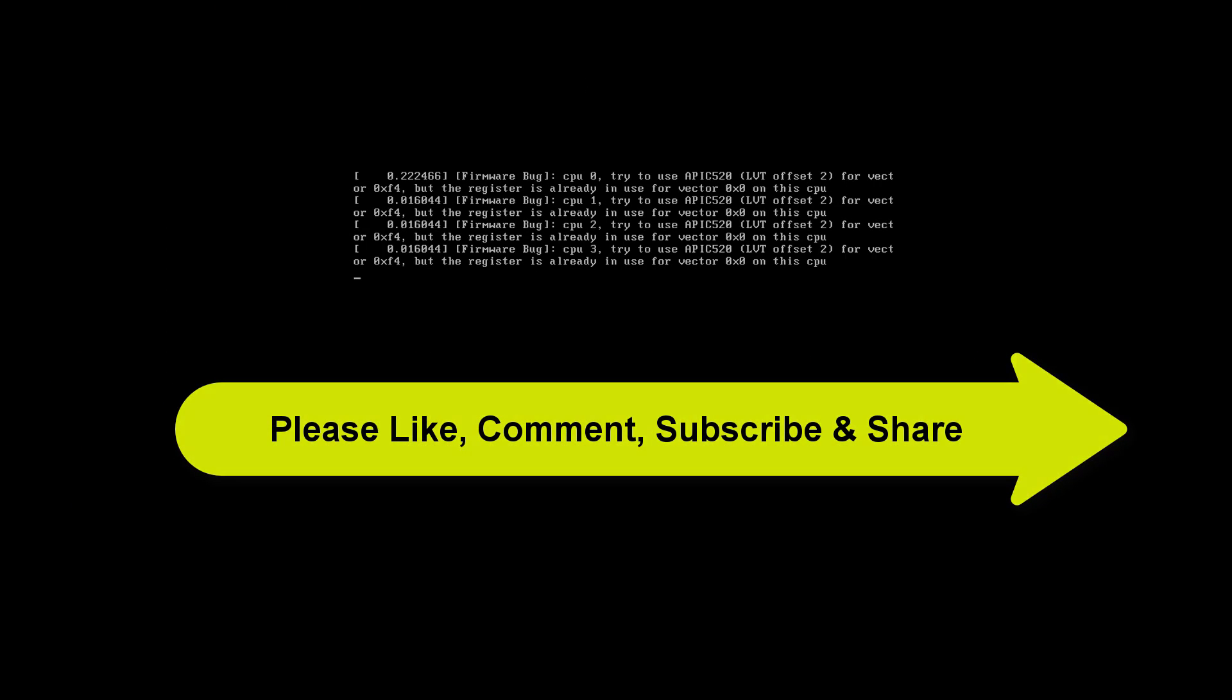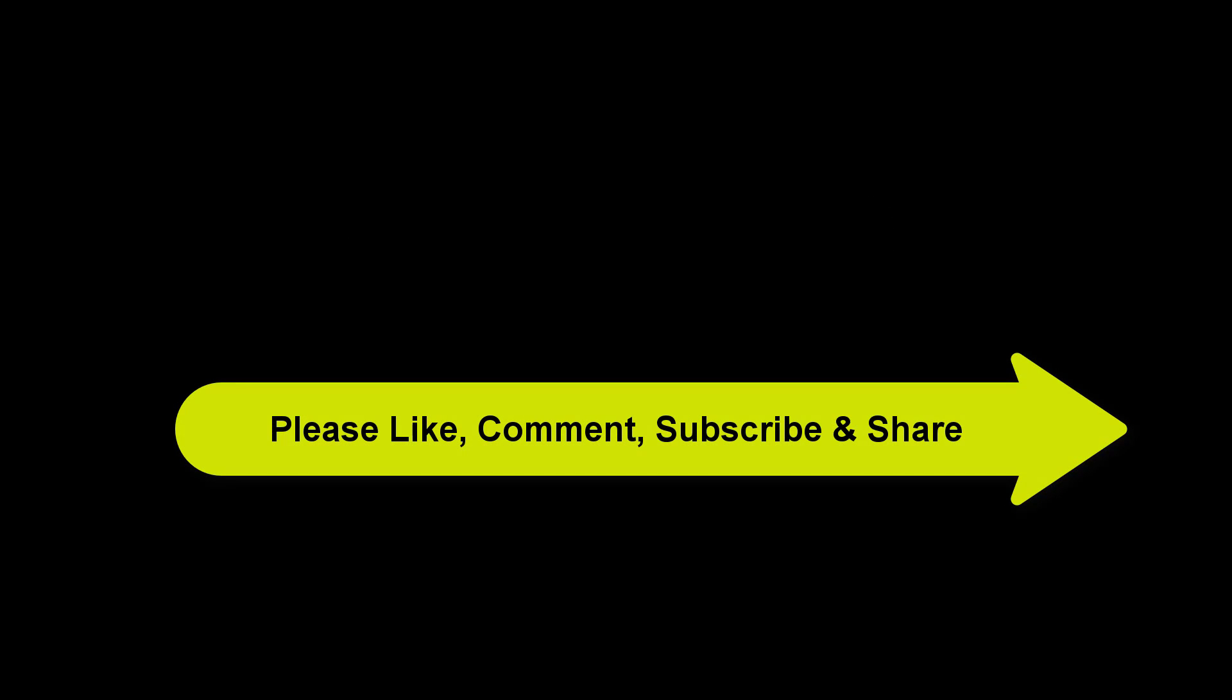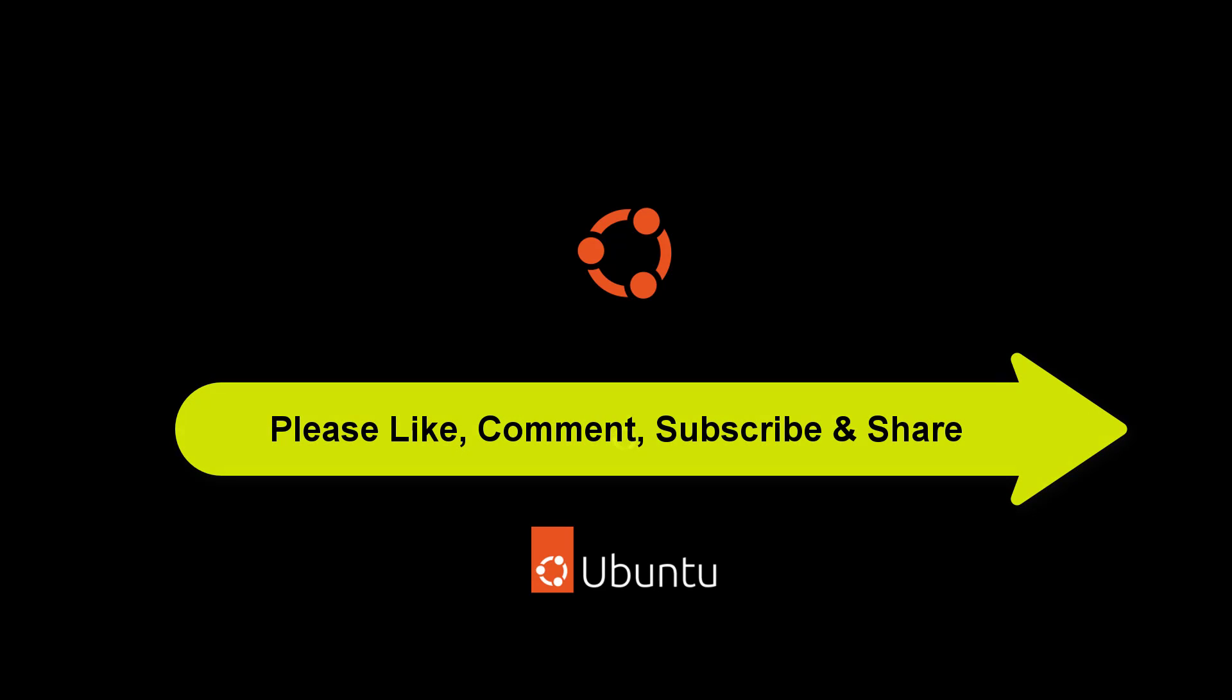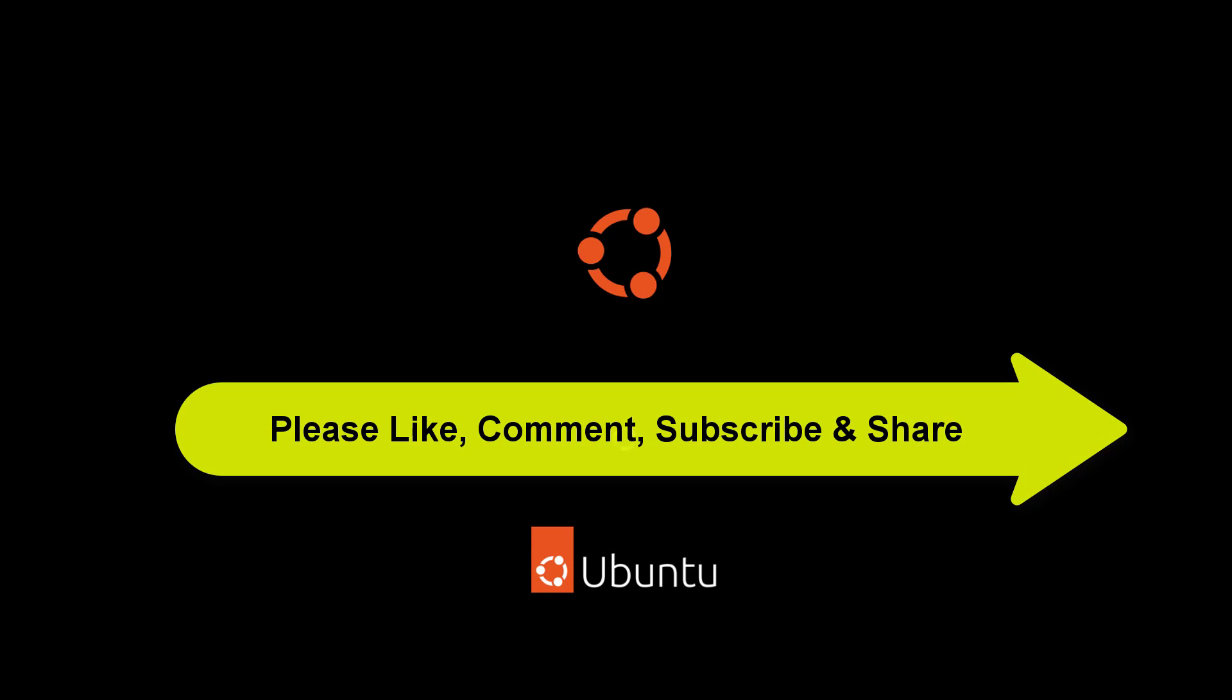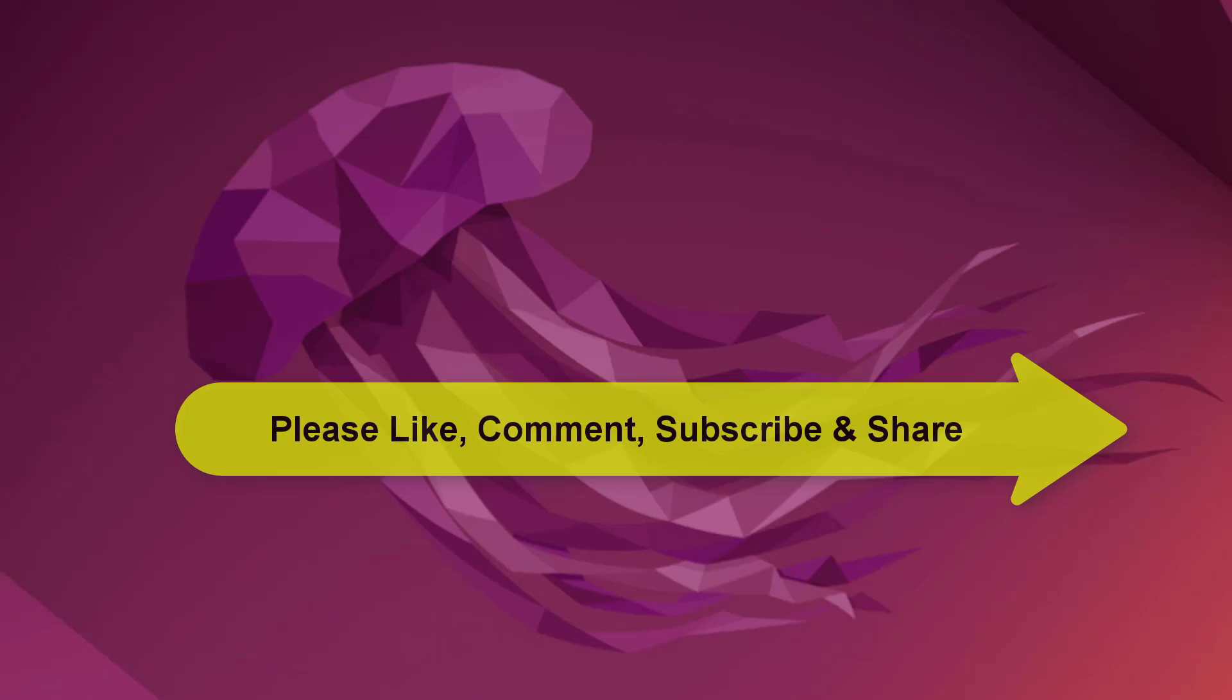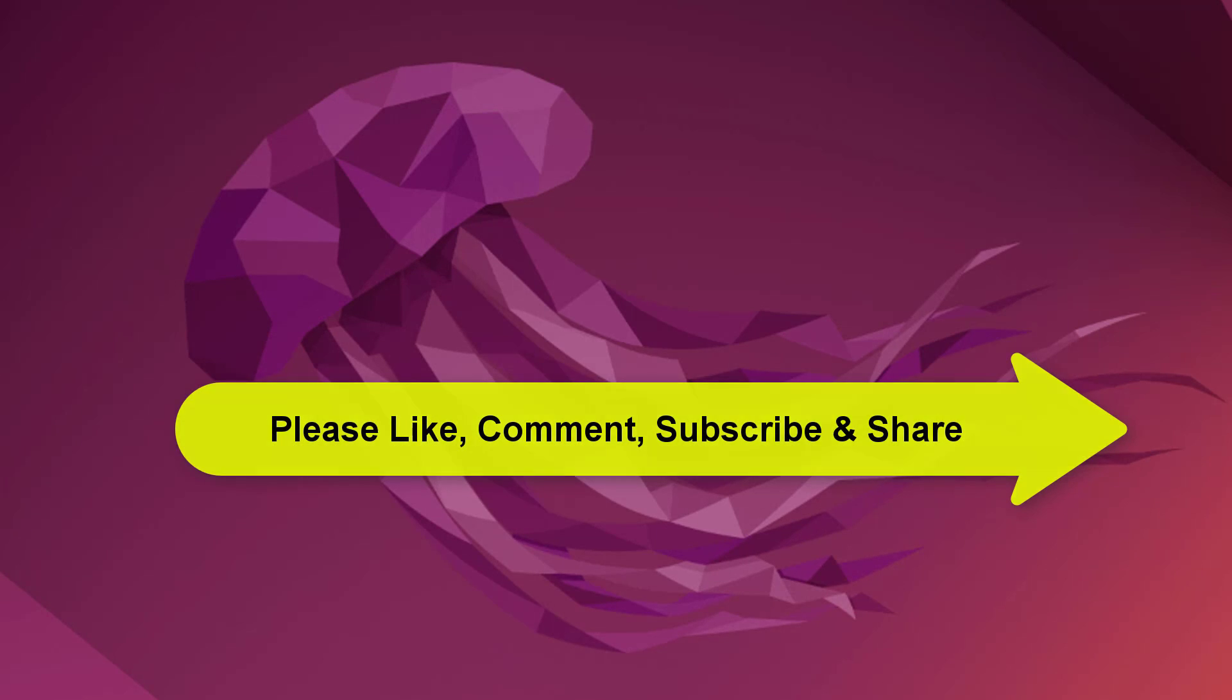Ventoy is an open source tool to create bootable USB drive and you don't need to format the disk over and over. You can copy many files such as ISO, WIM, IMG, VSDX, EFI at a time. Ventoy will give you a boot menu to select them. Apart from that, you can also browse files in local disks and boot them.